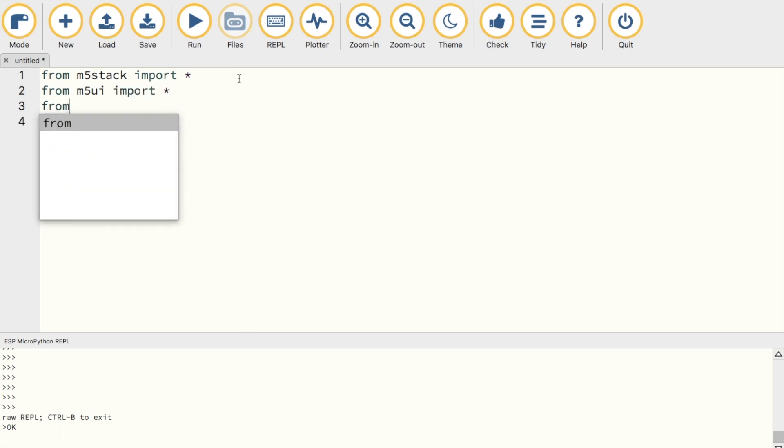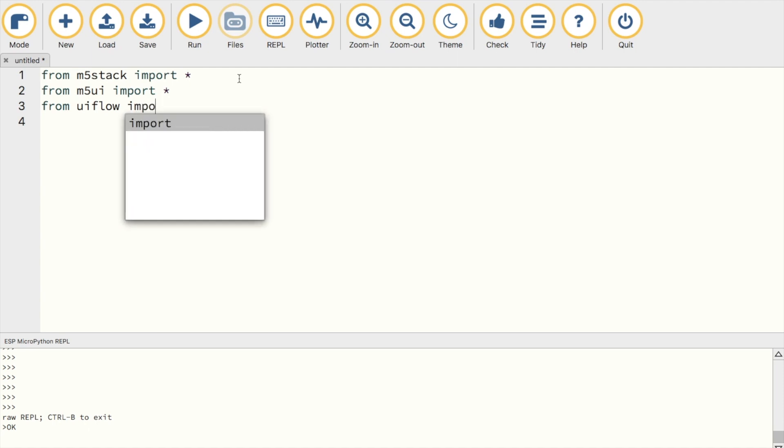I'm going to start by adding the main modules that we need to display text and control the various functions of the M5Stack. Then we're going to create a label to display both our binary string and the value represented by that binary string.